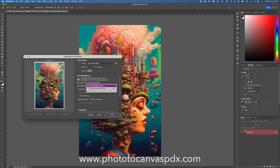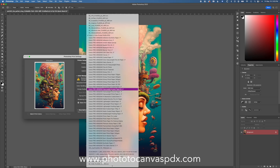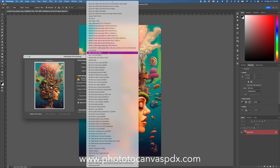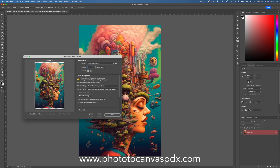Now we're going to go here and change this to Photoshop manages colors. Then you pick your profile — scroll down and find the Moab Entrada Natural Cold Press Pro 4000 Highest Density Fine Art Paper profile. Select it and click Print — and that is it. We're not going to do that because I'm not actually printing, but that's all there is to it.